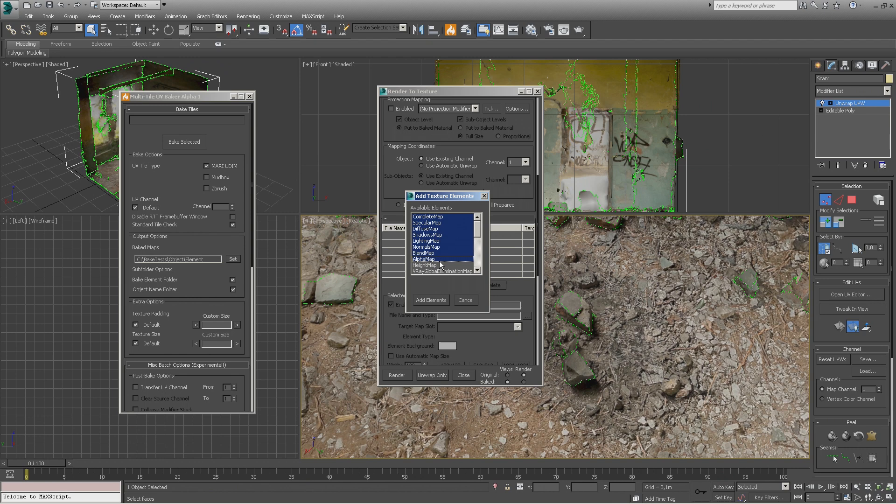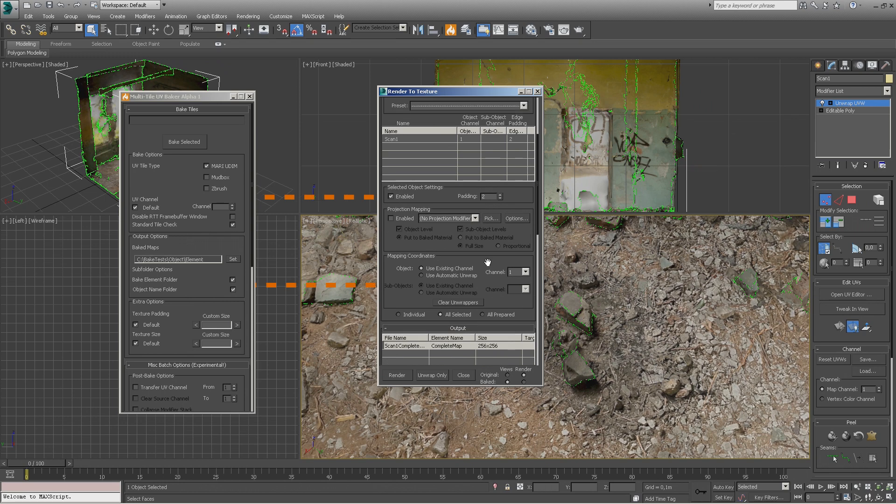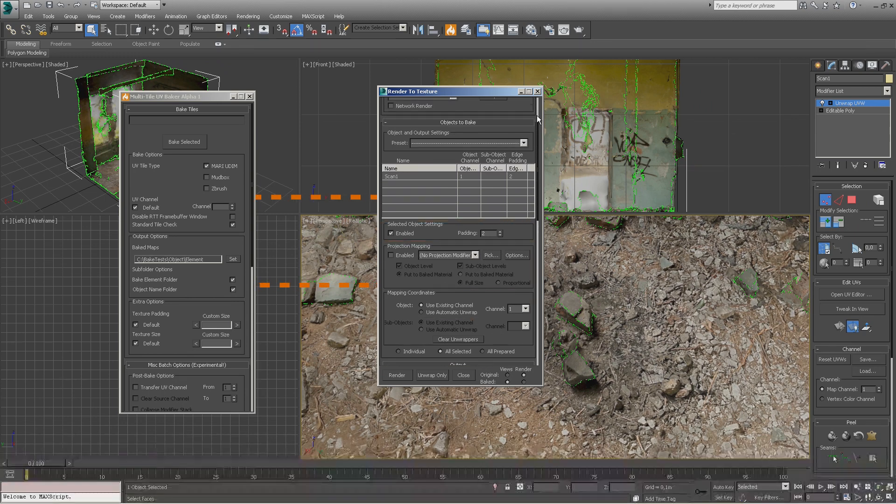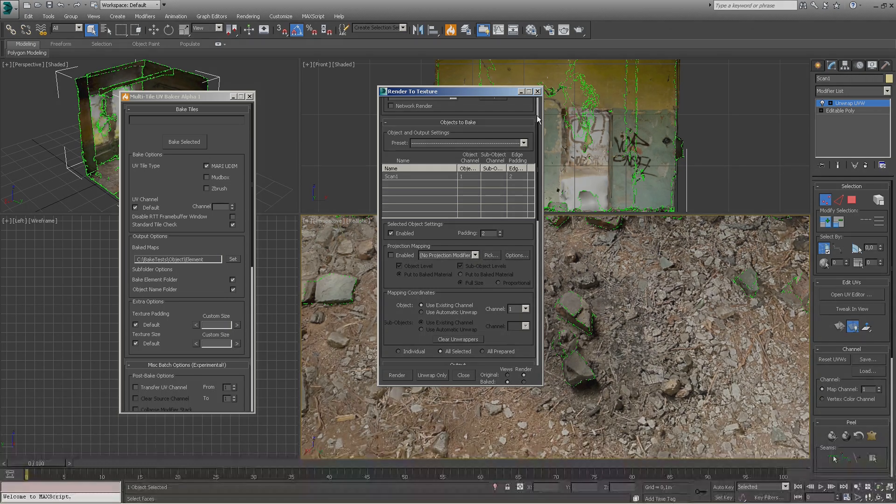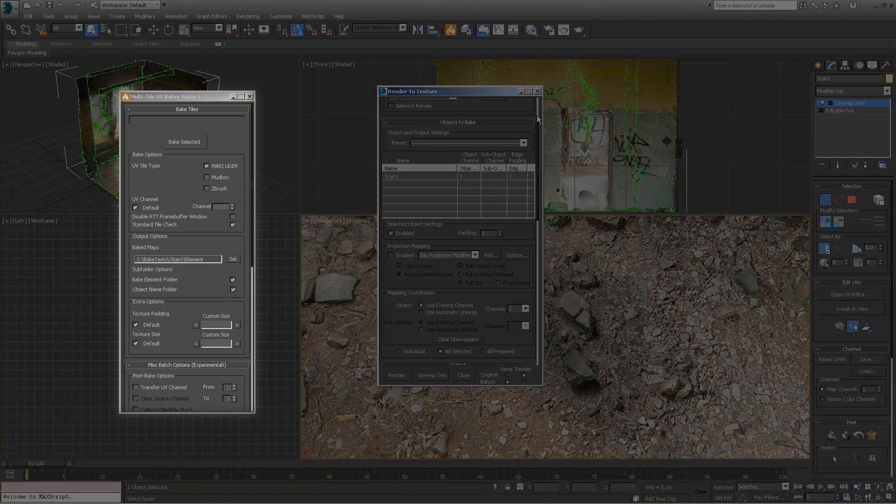The tool is able to batch bake any render to texture element available. It works by accessing your render to texture values directly, be it projection settings, UV channel, padding, texture size, and so on. It won't force you to bake any specific elements and it works with any compatible render engines such as Mental Ray or V-Ray. It's totally up to you what to use.